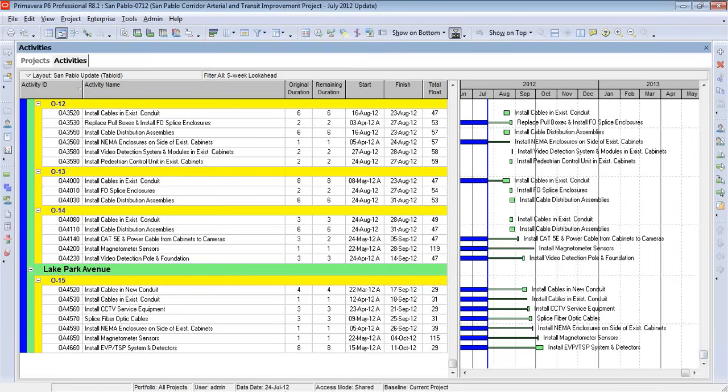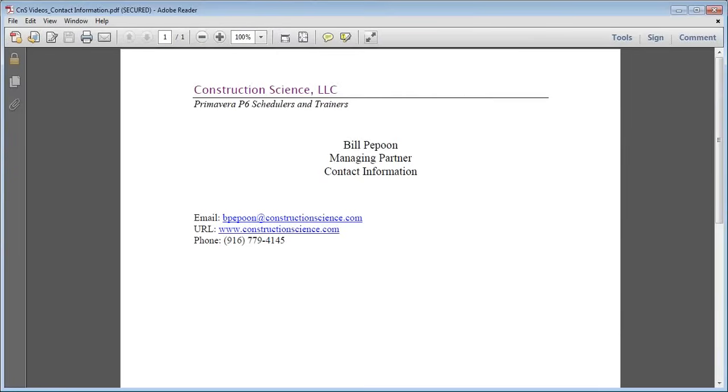To learn more about our training sessions, please visit us at www.constructionscience.com. Or feel free to email me or call anytime you'd like. Thank you.